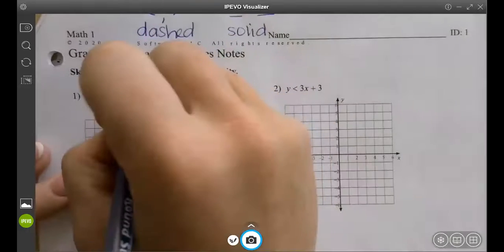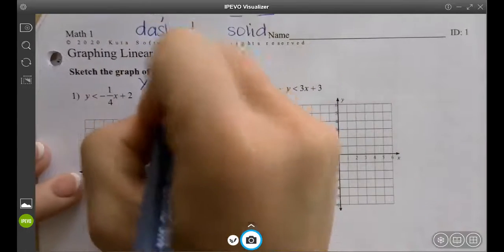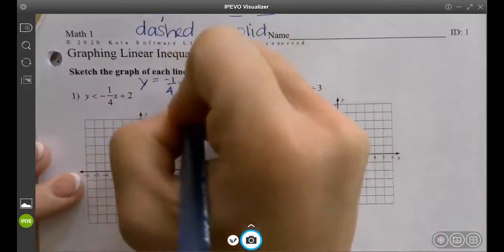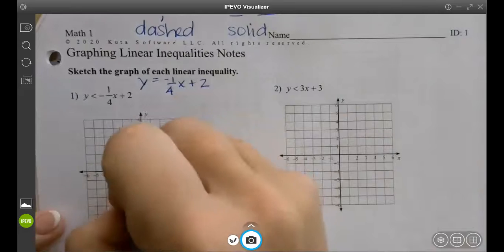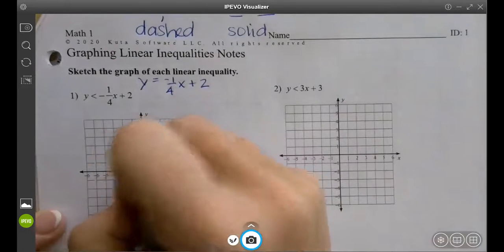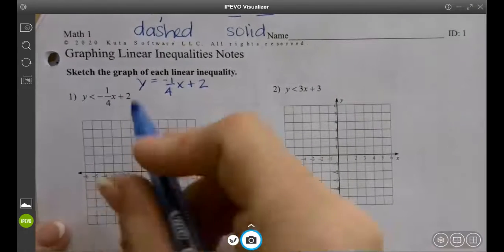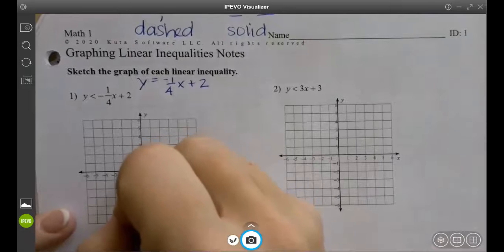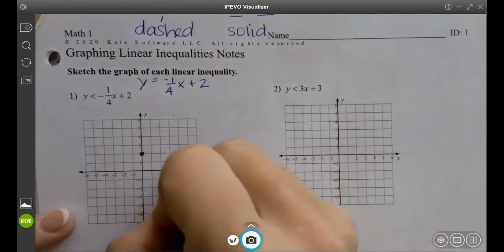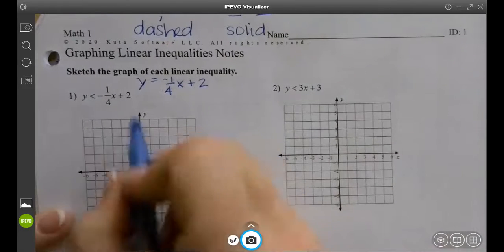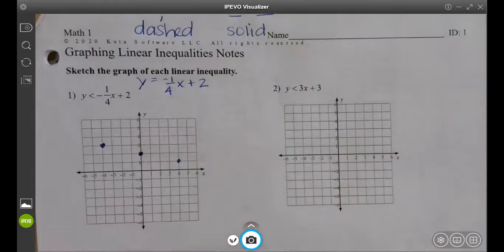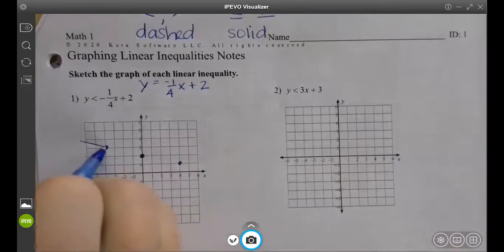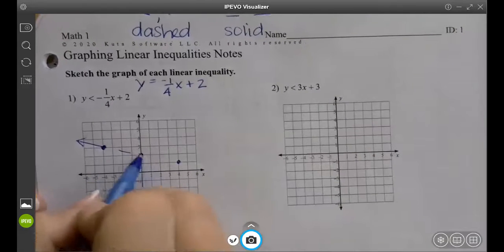So we look at this very first one. We're going to graph it like normal, just like if I had y equals negative one-fourth x plus two. I would start at two, and then my slope — rise over run — is down one and over four. I can go completely opposite the other way as well. And since there's not a line, we just make it dashed.